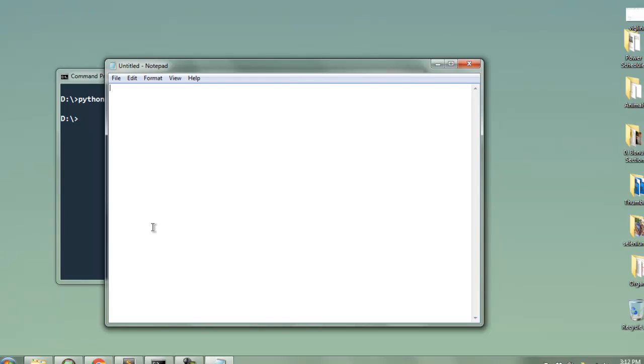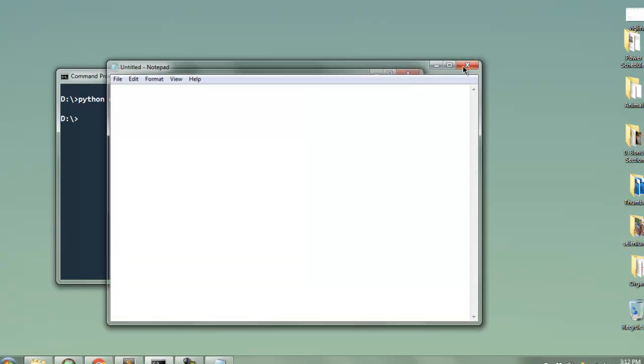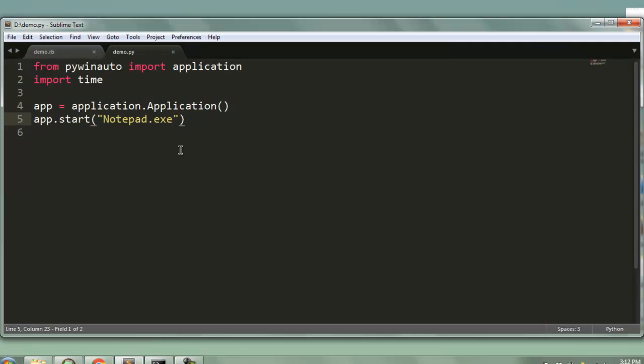Okay as you can see it opens notepad.exe and if there are any errors then it will be shown on command prompt. So let's close this. Now the next thing I want to do is I want to access a particular menu from notepad. Before that let's see how we can send some content on Notepad so we can save that content in later steps.